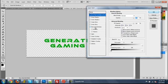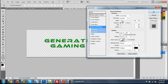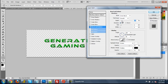Right here it says bevel and emboss, click that. And this is pretty much the depth of your emboss of the text. As I go up, it gets bigger.